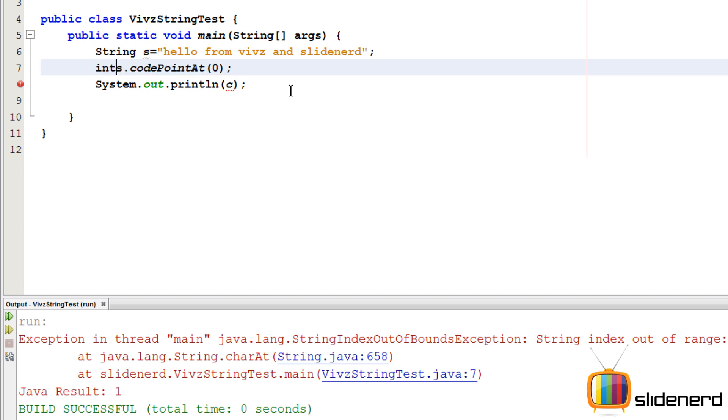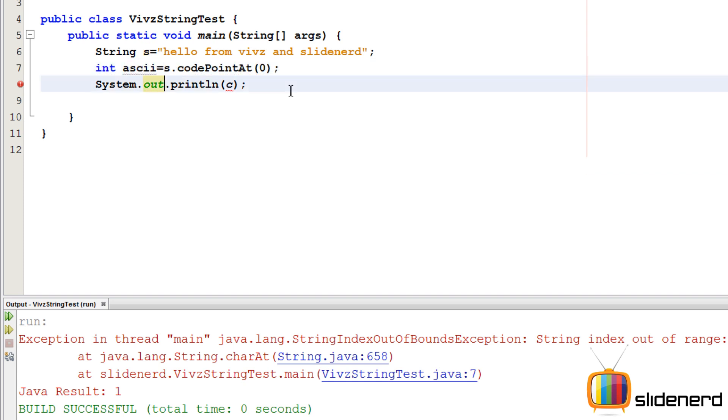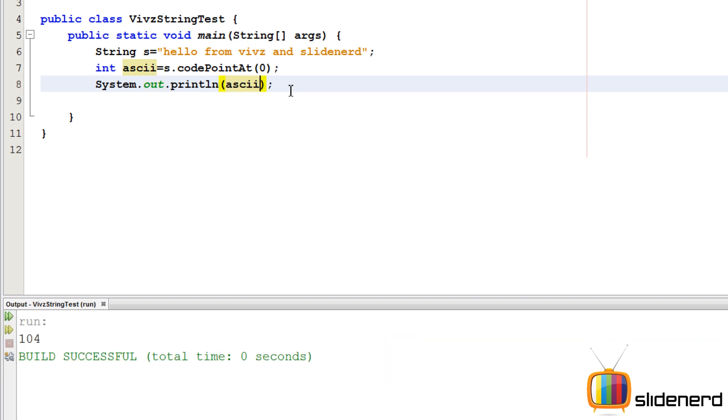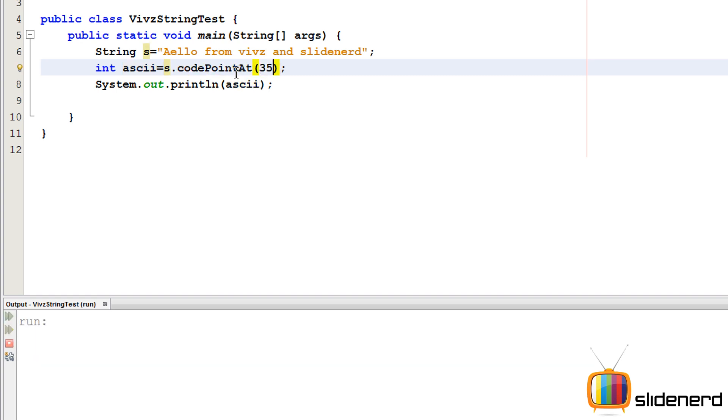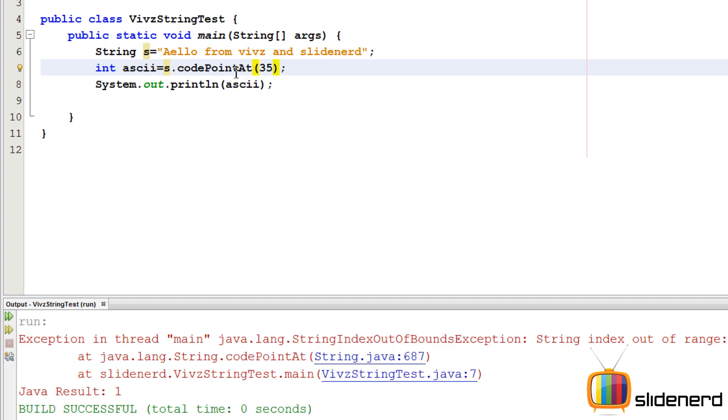Remember ASCII values are integers, so I'm gonna say int ascii equals to that and print it. As you can see it says 104. To verify this is right, you can put a here and run it again. If you remember, a has an ASCII value of 65, so this is working perfectly. Again, if you put something like 35, that's probably gonna give you an exception saying string index out of bounds.